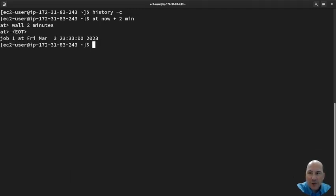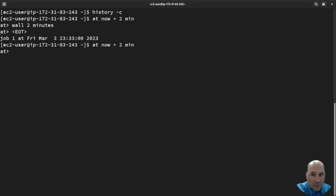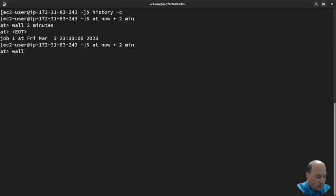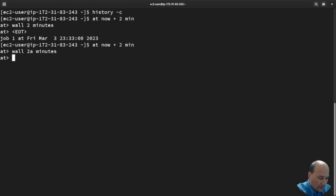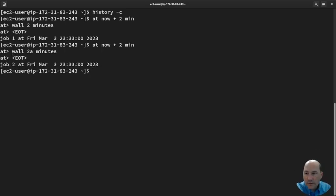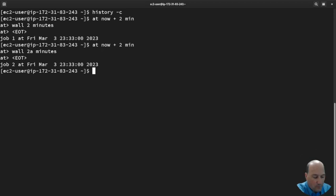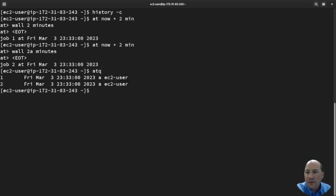I have a job, and by the way I can just hit the up arrow and do another one: 'wall to a minutes', Ctrl-D. Now if I do 'at -q', we can see there's two jobs there.